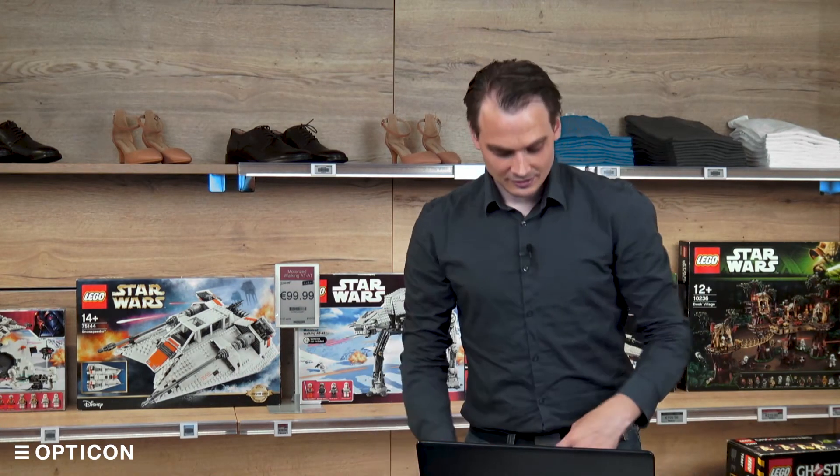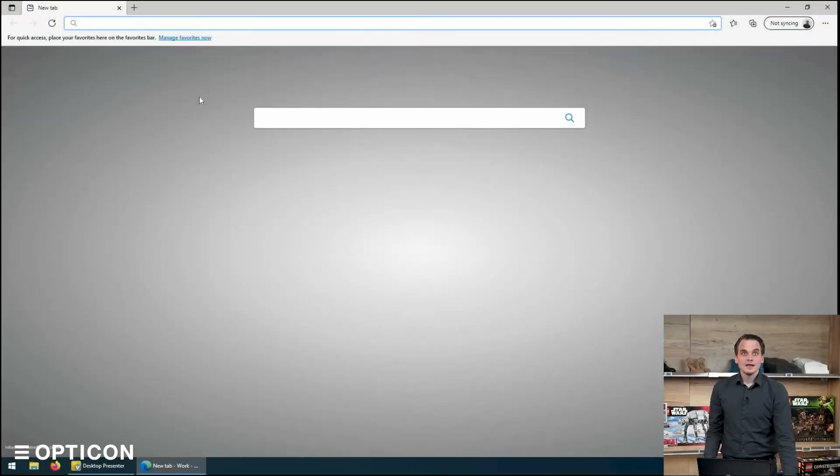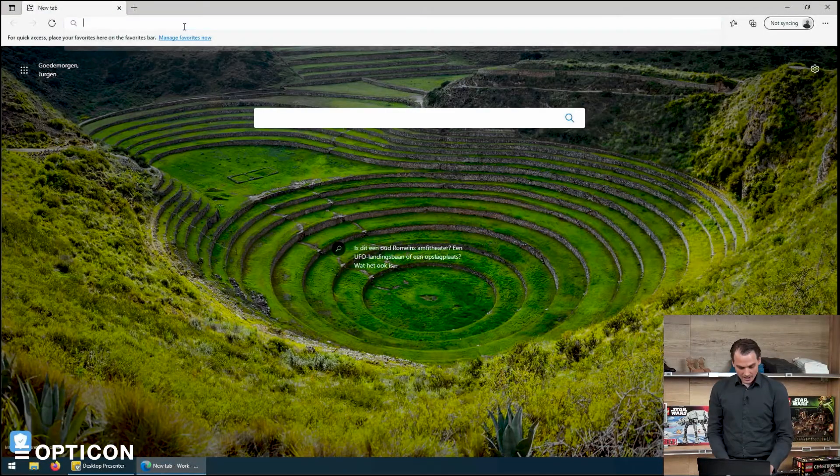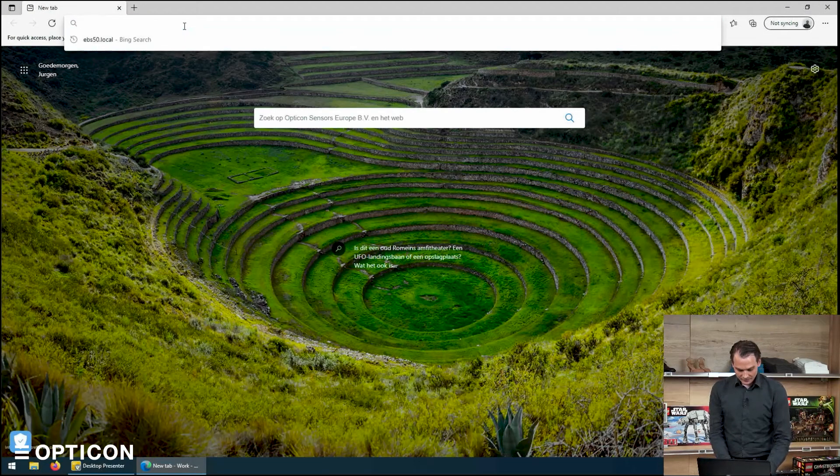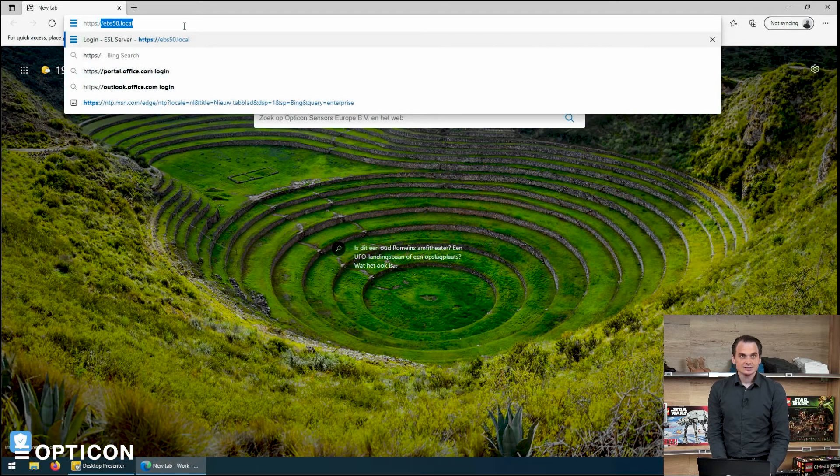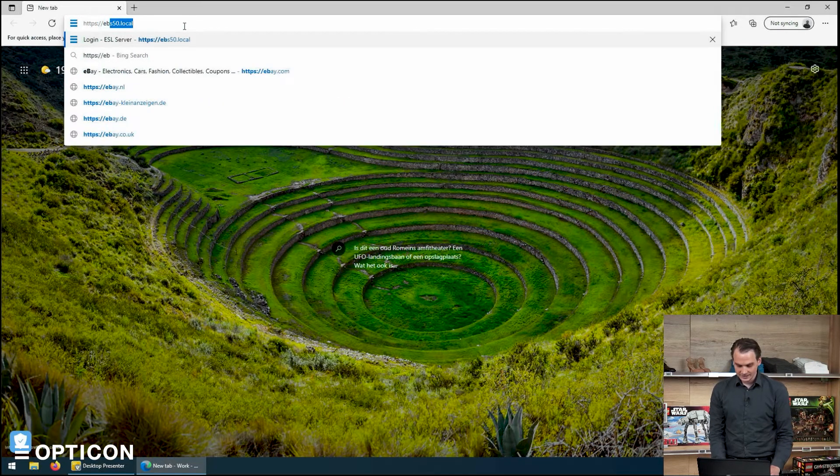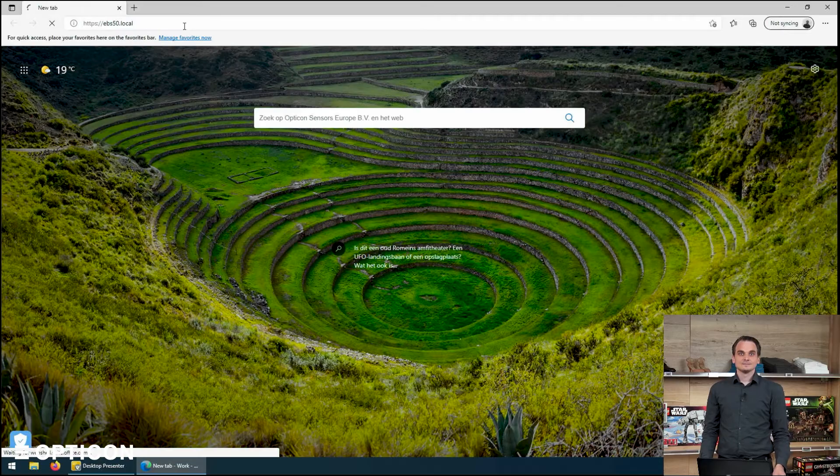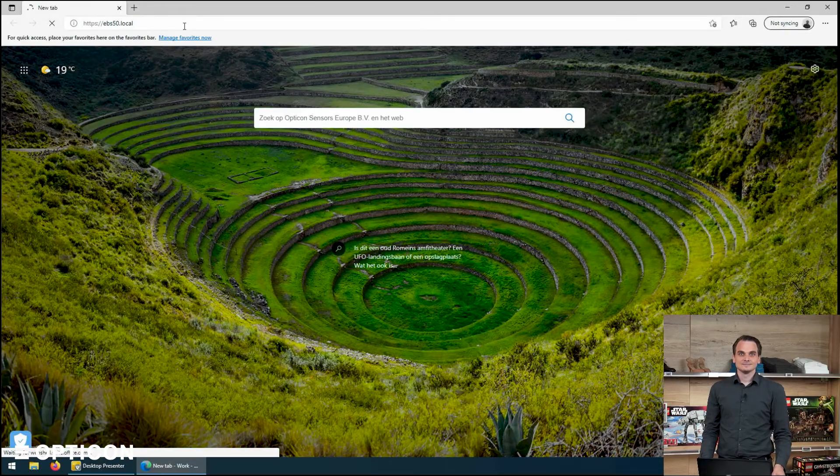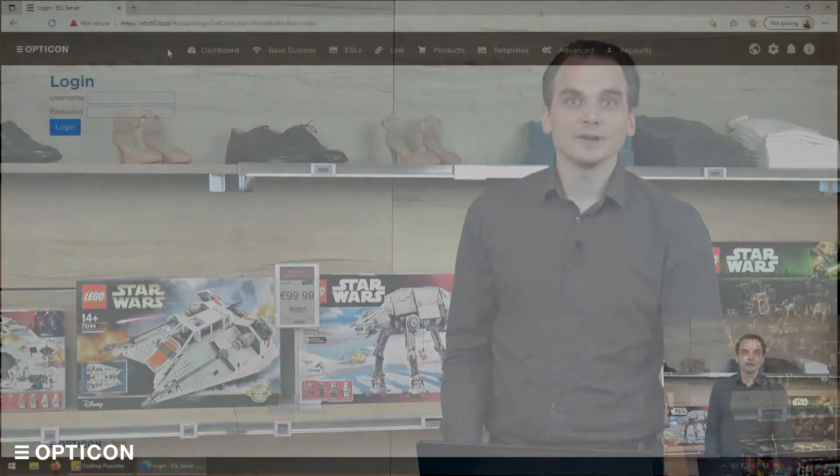In order to manage the ESL server we need to log into the EBS50. For that we can start the browser and we will visit https://ebs50.local. Once the website has loaded, we are presented with the login screen.